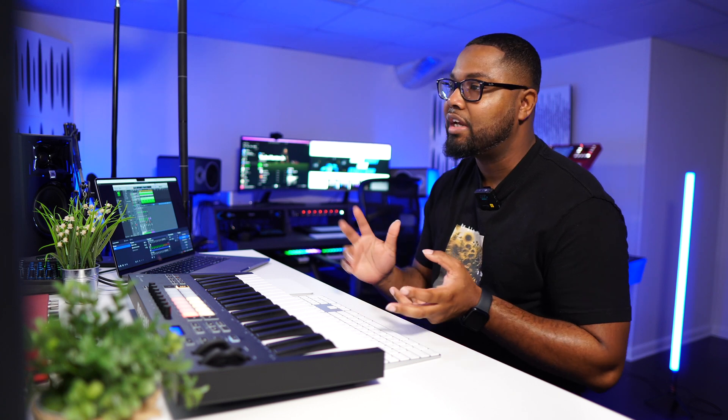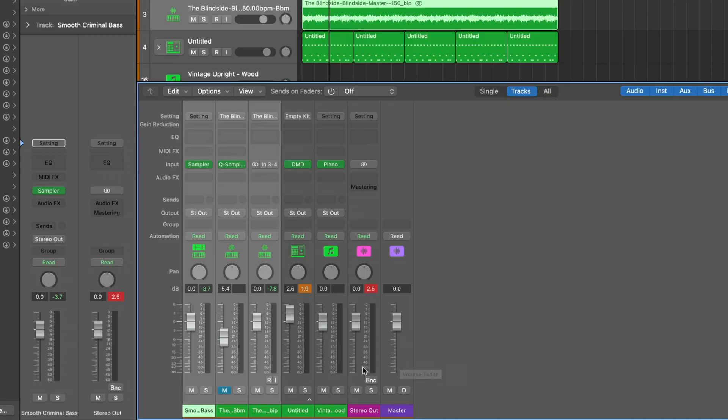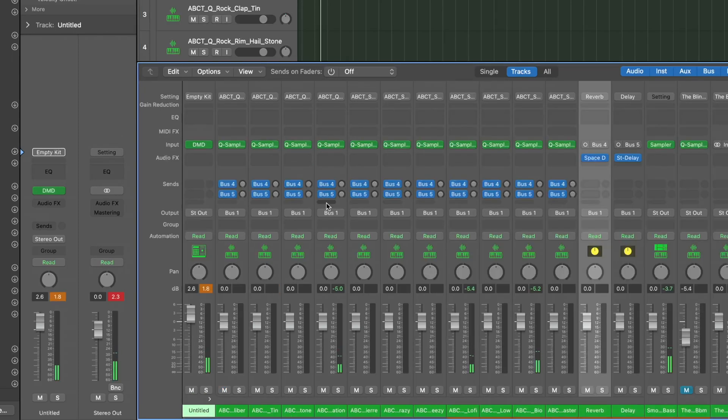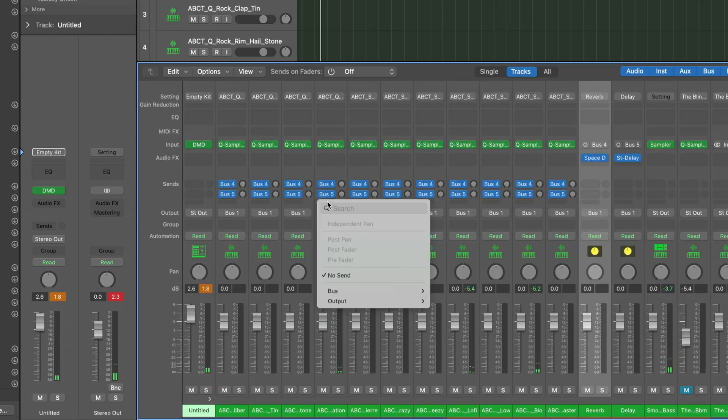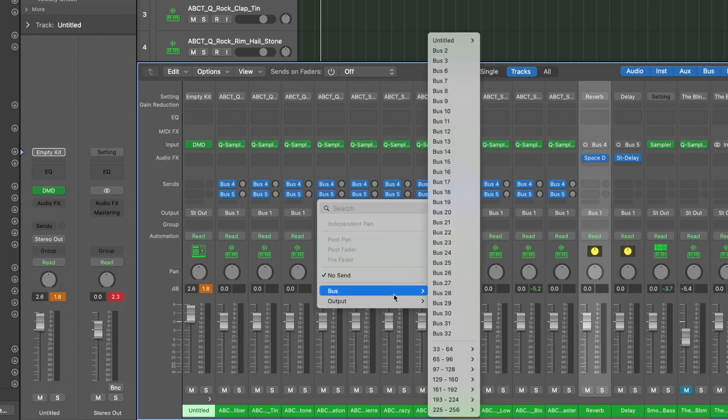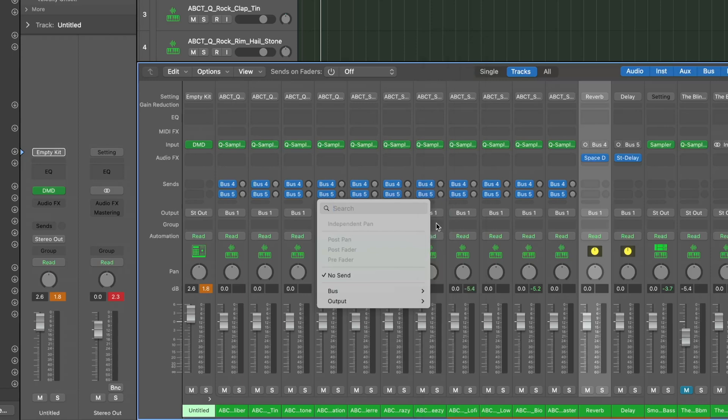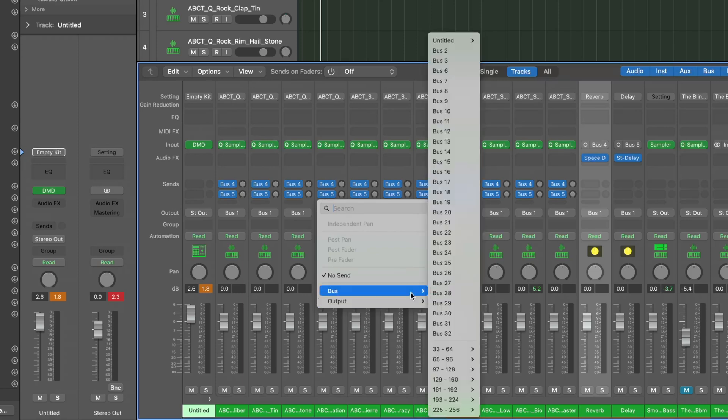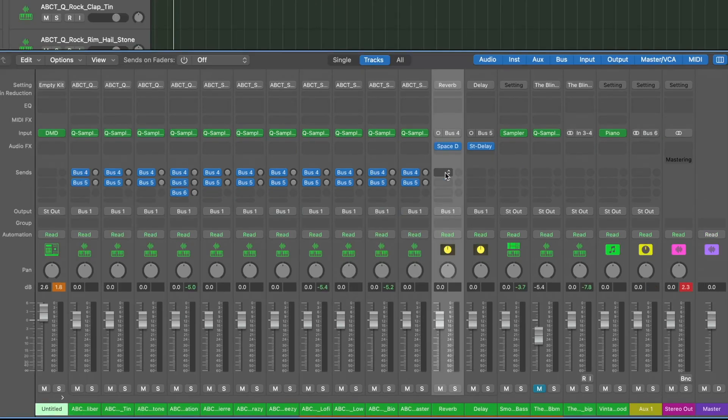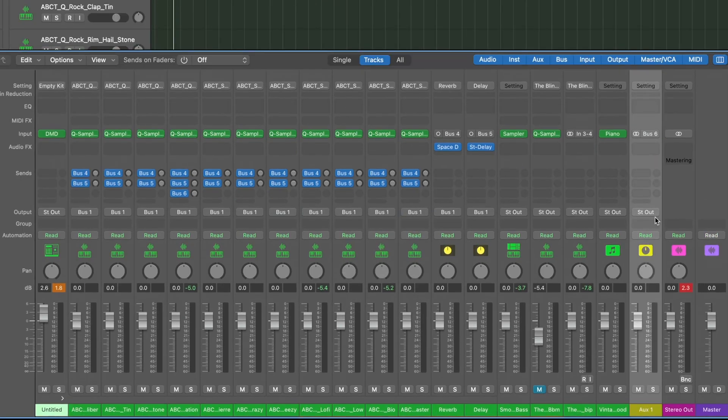Now in my previous tutorials I showed you guys how to do a bus. Let's say we wanted to add a bus to one of the rim shots. I'm going to come over here to the bus and, bam, you see the search window pops up again, which is again I think this is really dope. So you can search for a bus if you want. In this case we're just going to do bus, let's say bus six.